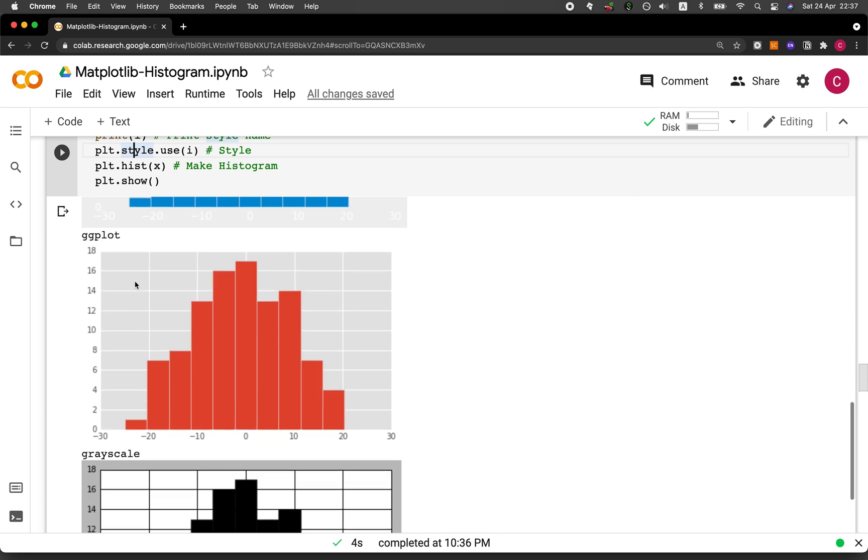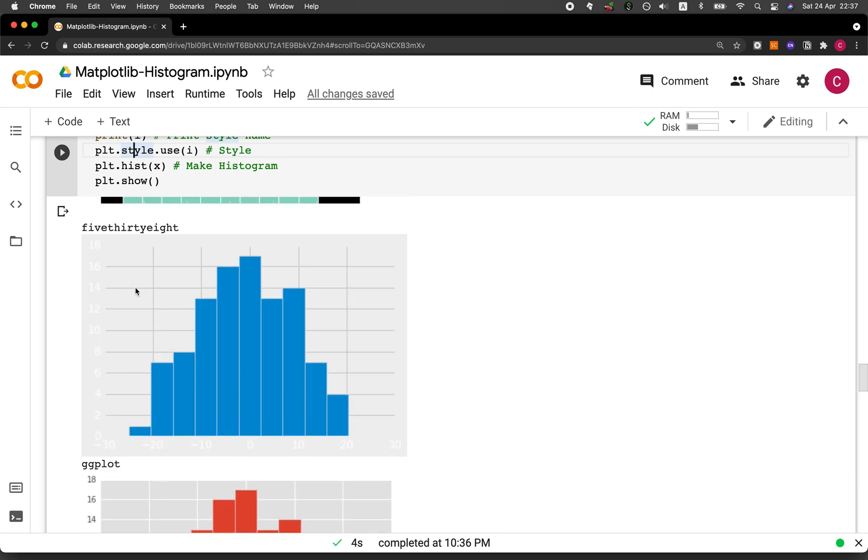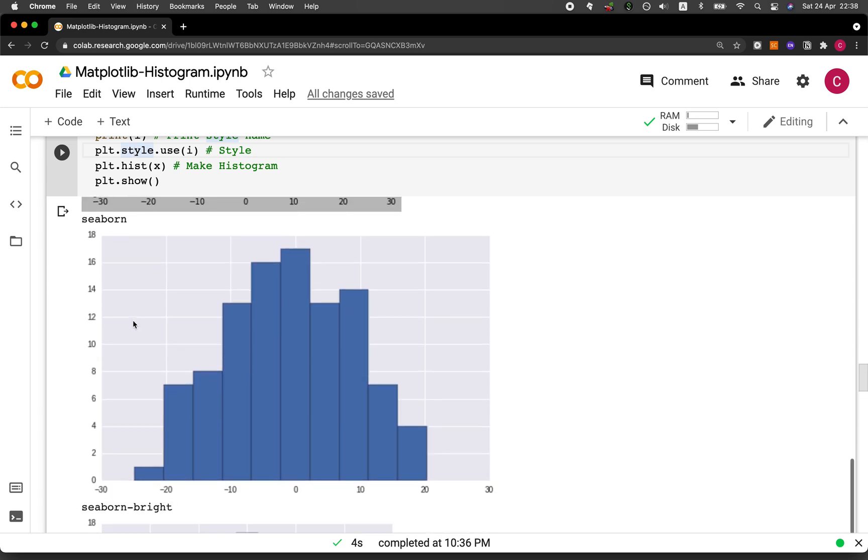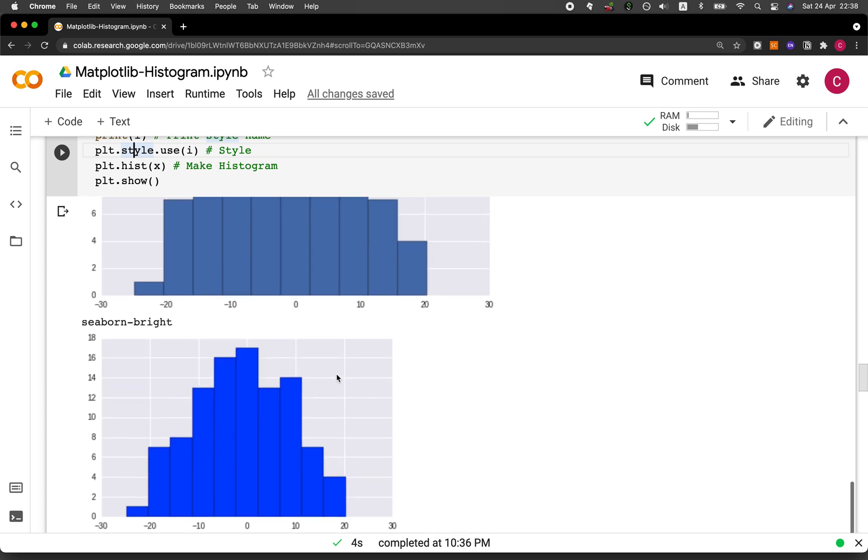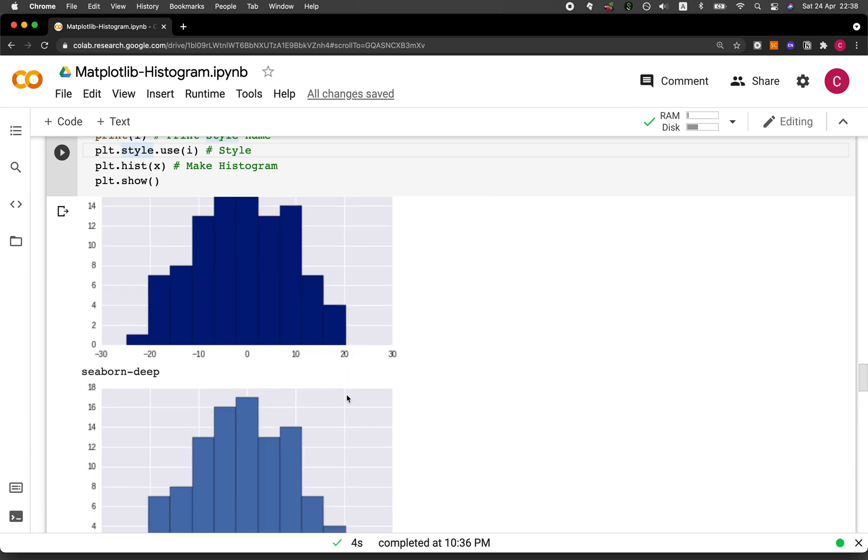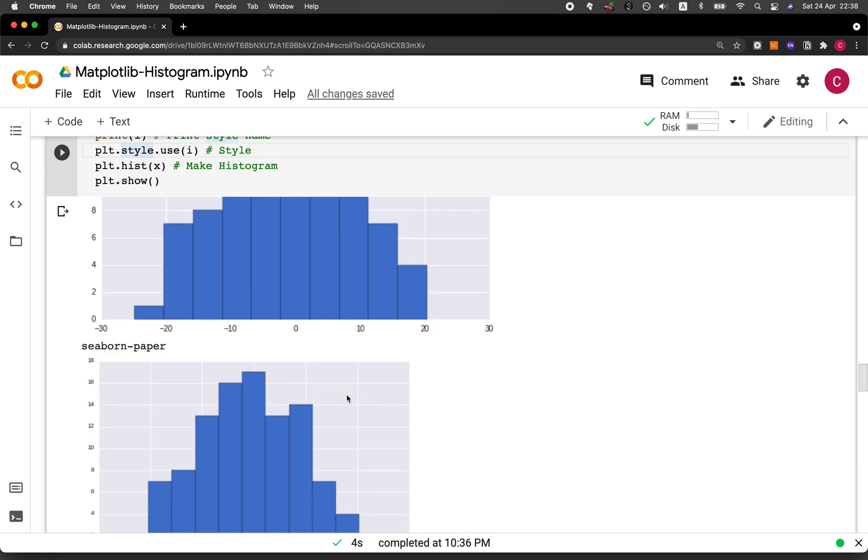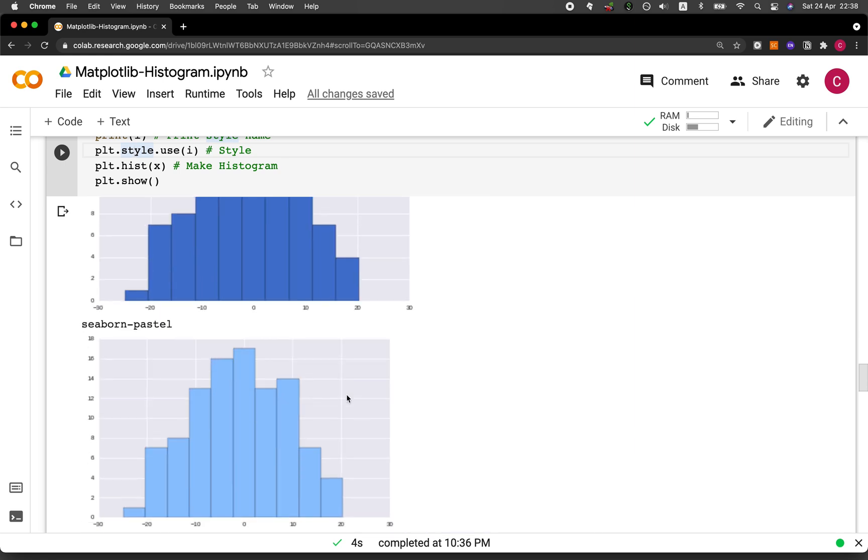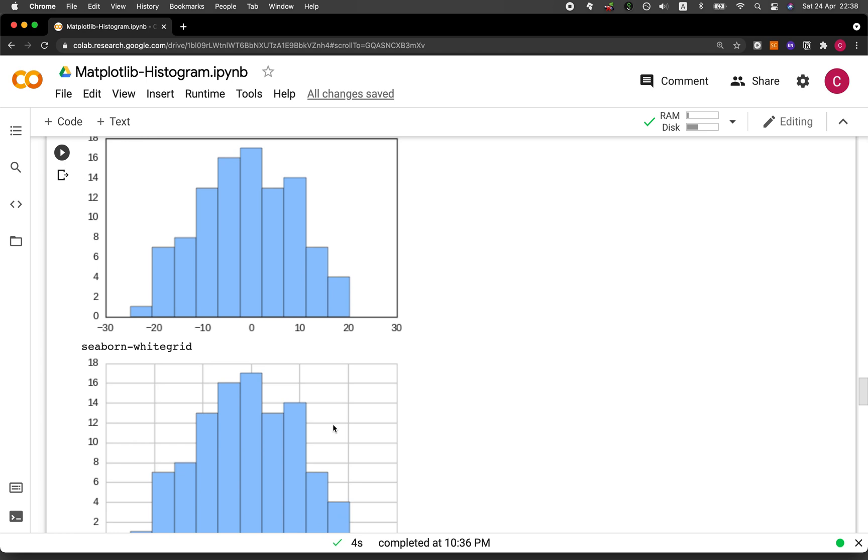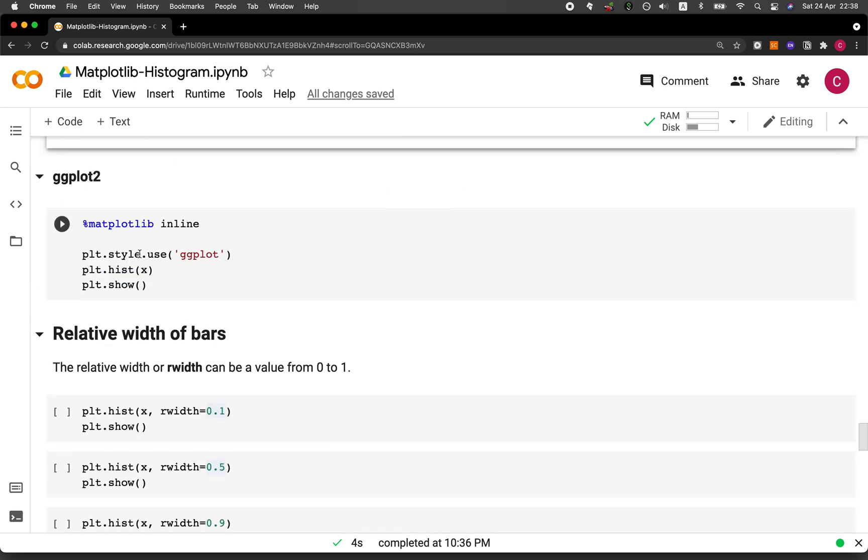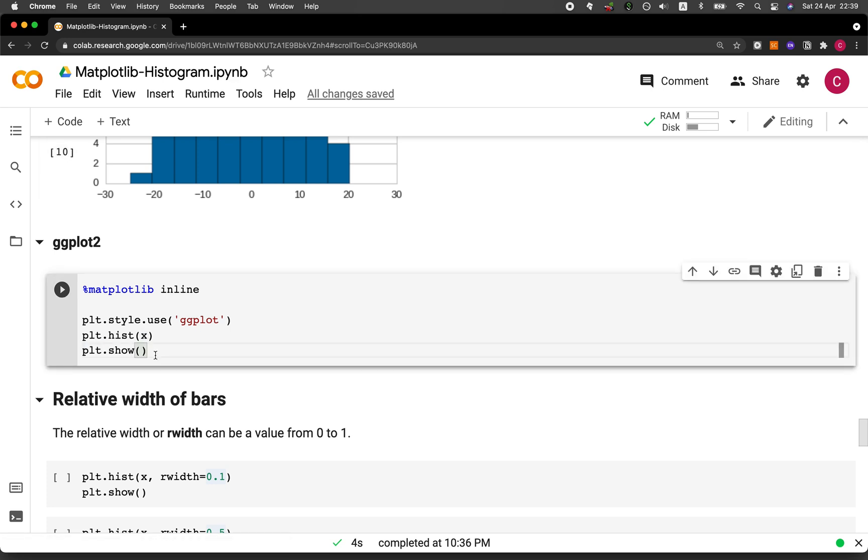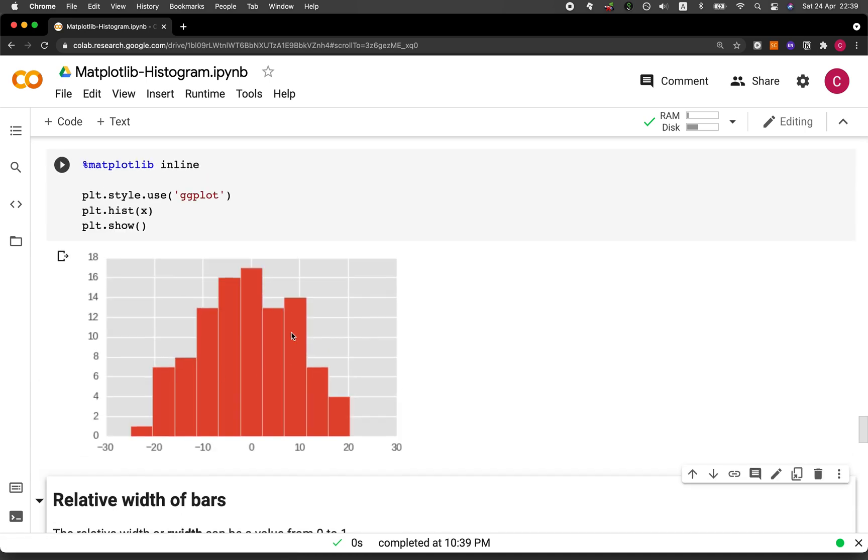So each of these are the available output style that you could make. And notice here that this resembles the ggplot from R. And this is resembling the one from 538 website, which is a popular data storytelling website. And also, it could also mimic seaborn as well and various flavors of seaborn. And let's say that in a practical situation, we're not going to iterate through all of them. Let's say that we want to use ggplot. And so we could just specify plt.style.use and then specify ggplot as a string. And then we will use the plt.hist function and then specifying the data to be x and then plt.show in order to show the histogram. And here we go.